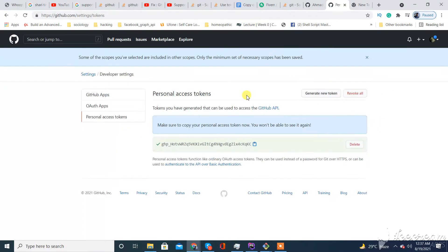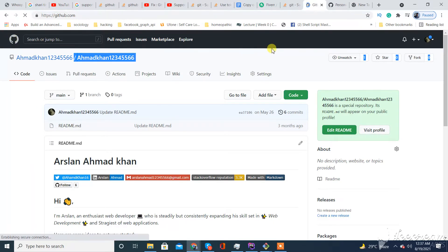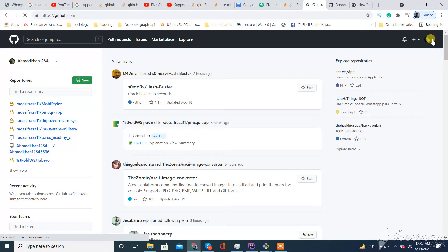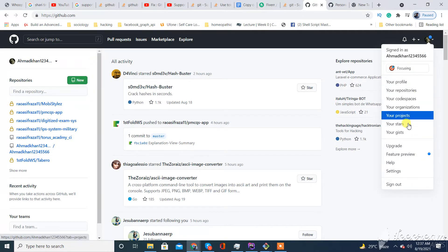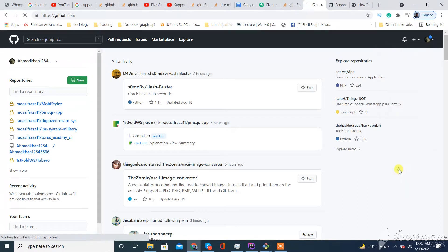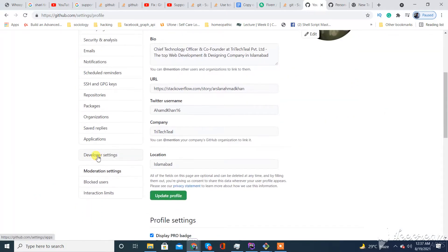First of all you need to open your GitHub account, login, and then go to your profile. From here you need to click on Settings.